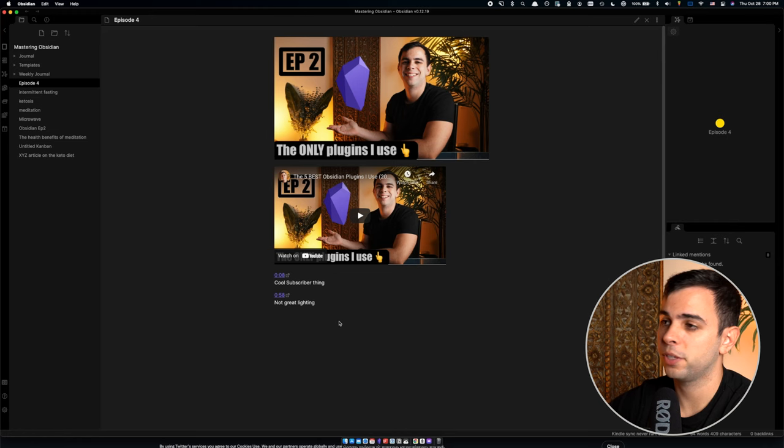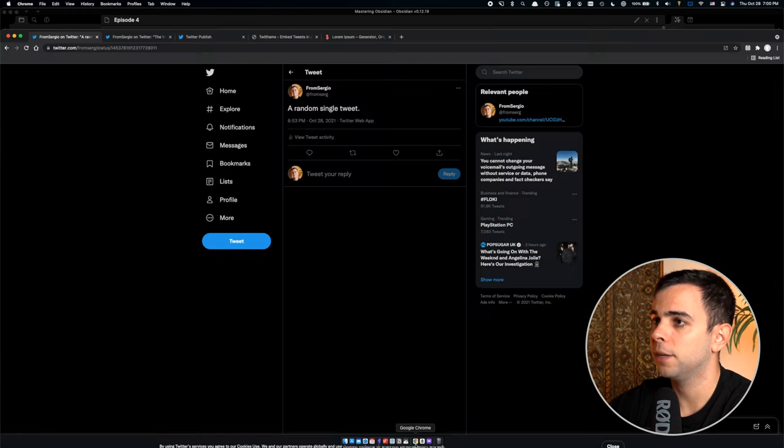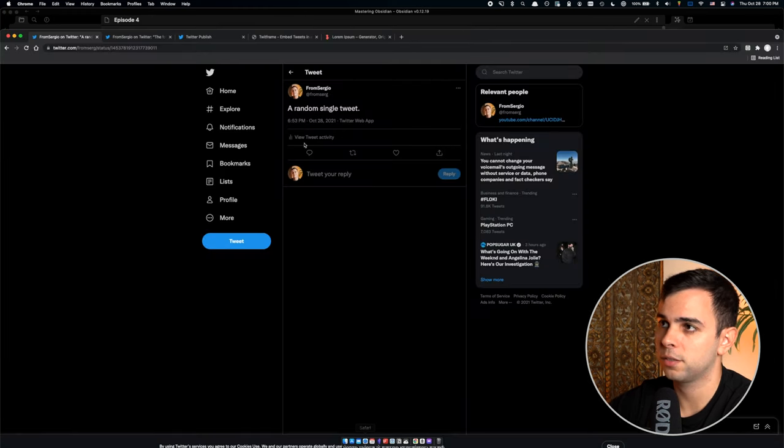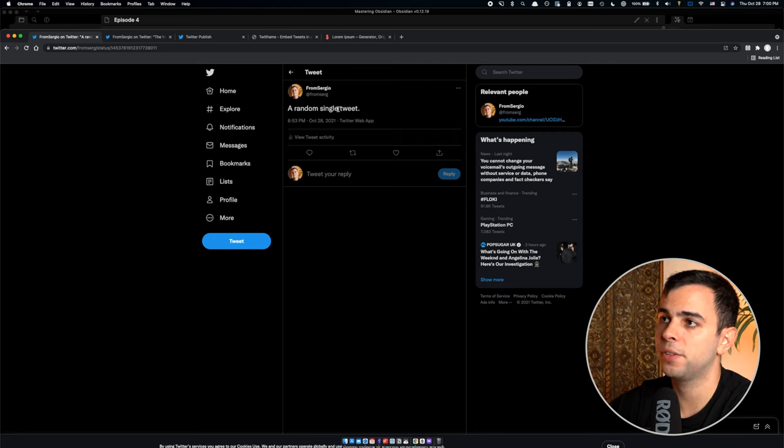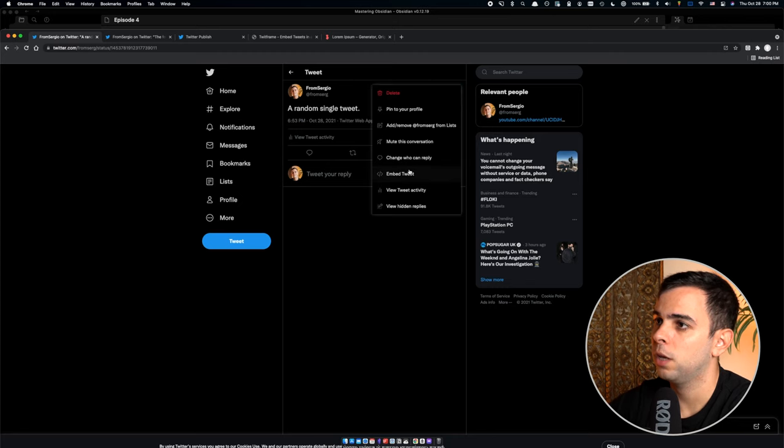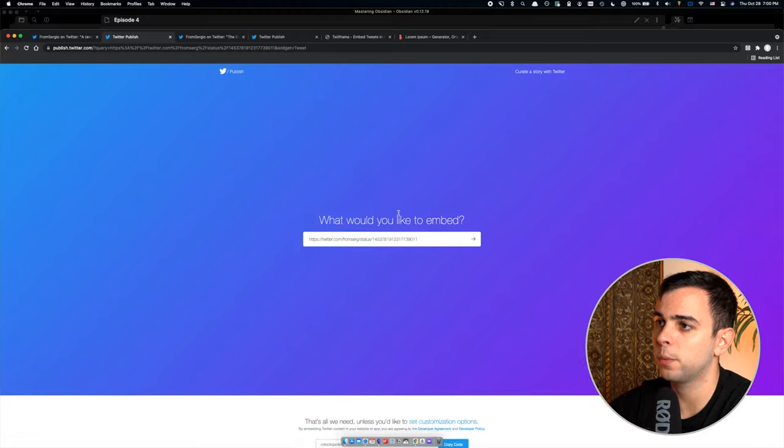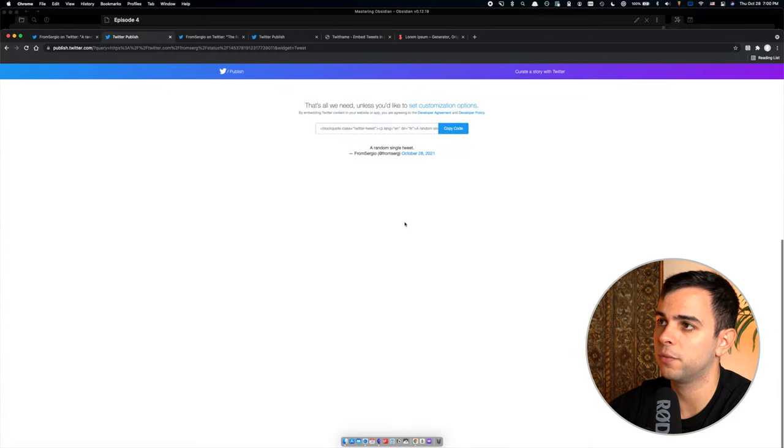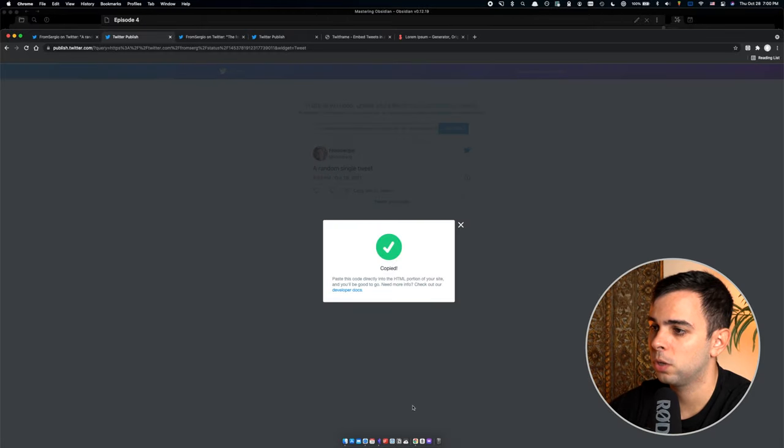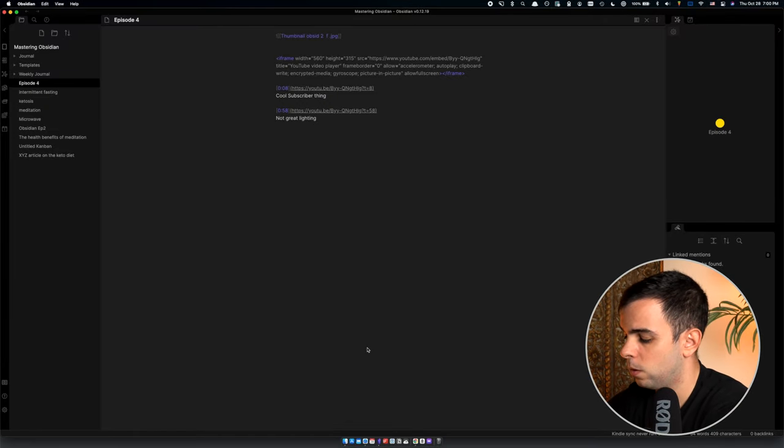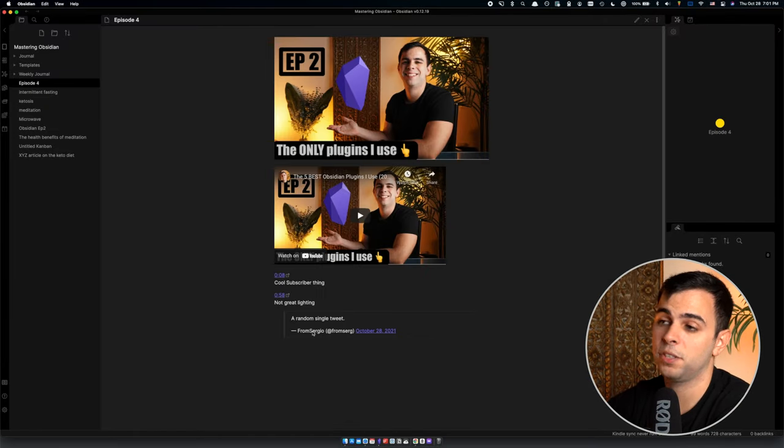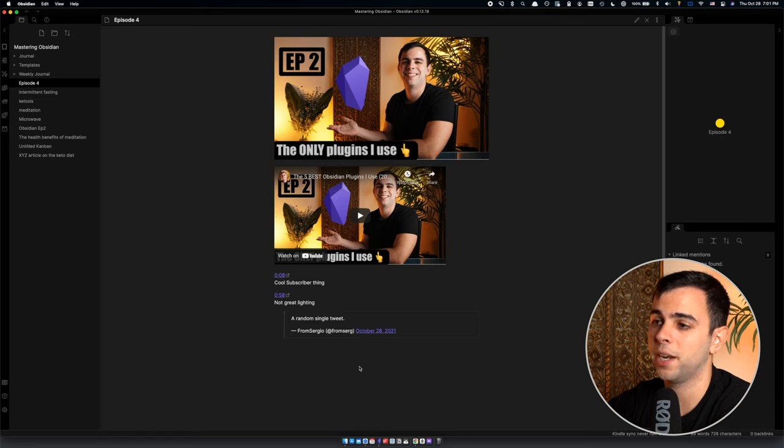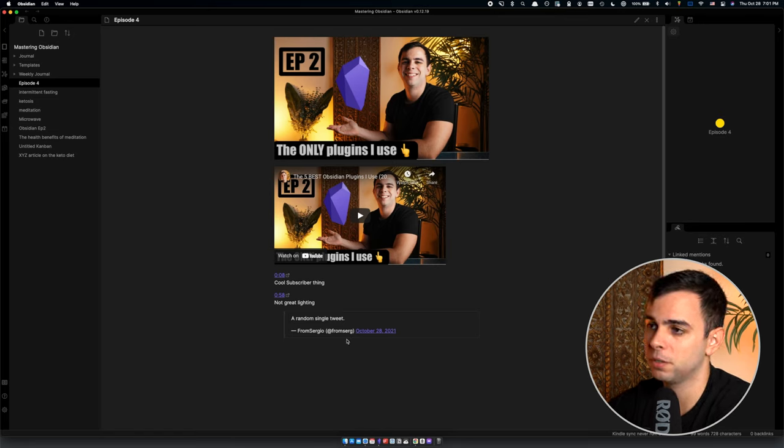There's a couple different ways you can embed a tweet into Obsidian. We look at this random single tweet, very original by me. And if we want to embed this into our vault, one of the ways we can do so is coming here to more embed tweet. And it's going to take us to this website, which is going to give us a link. So if we copy the code and we put it into Obsidian, now we have it displayed this way. And it might be just personal preference, but this doesn't seem very appealing to me.